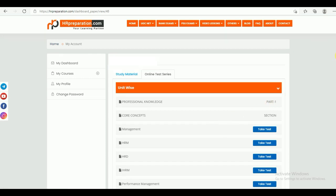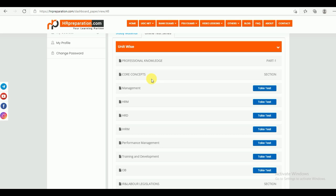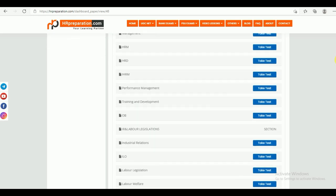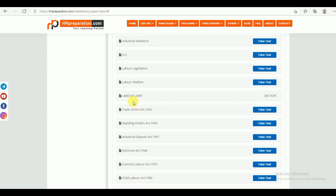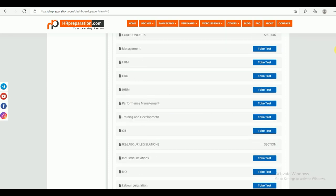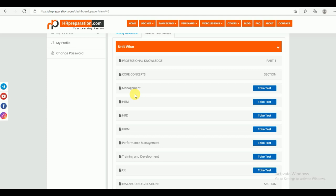Under Part 1, there are different sections again: Core Concepts section and IR and Labor Legislation section, similar to the study material. Under Core Concepts you can find Management, HRM, HRD, IHRM, Performance Management, Training and Development, and OB. After completing the management study material, you can come here and check the test series by clicking on the test series link and attempt it.